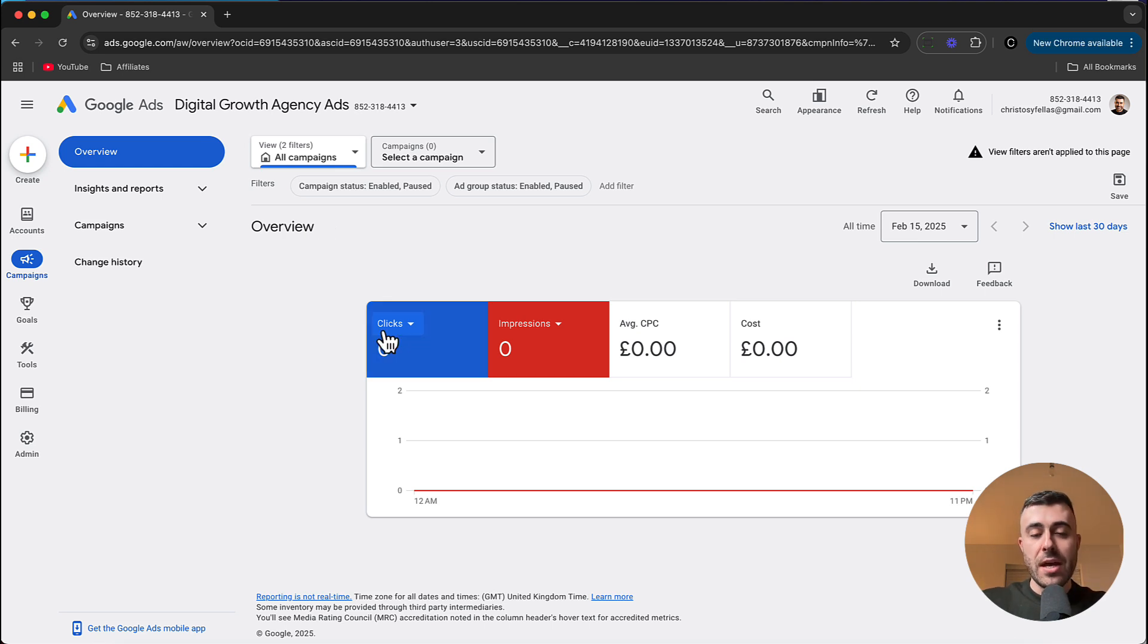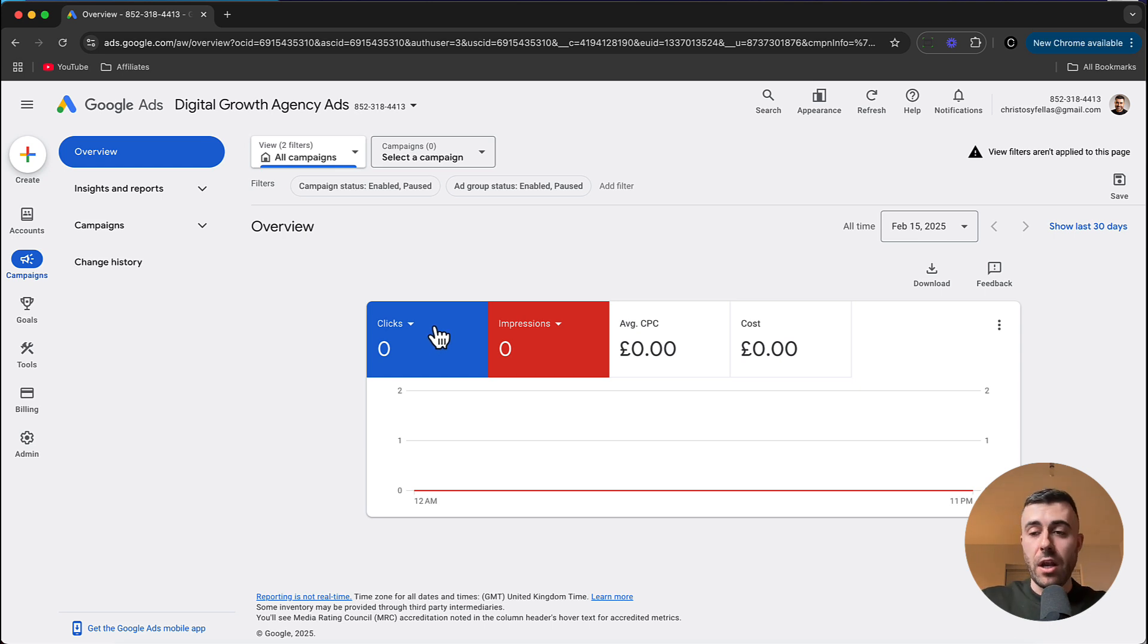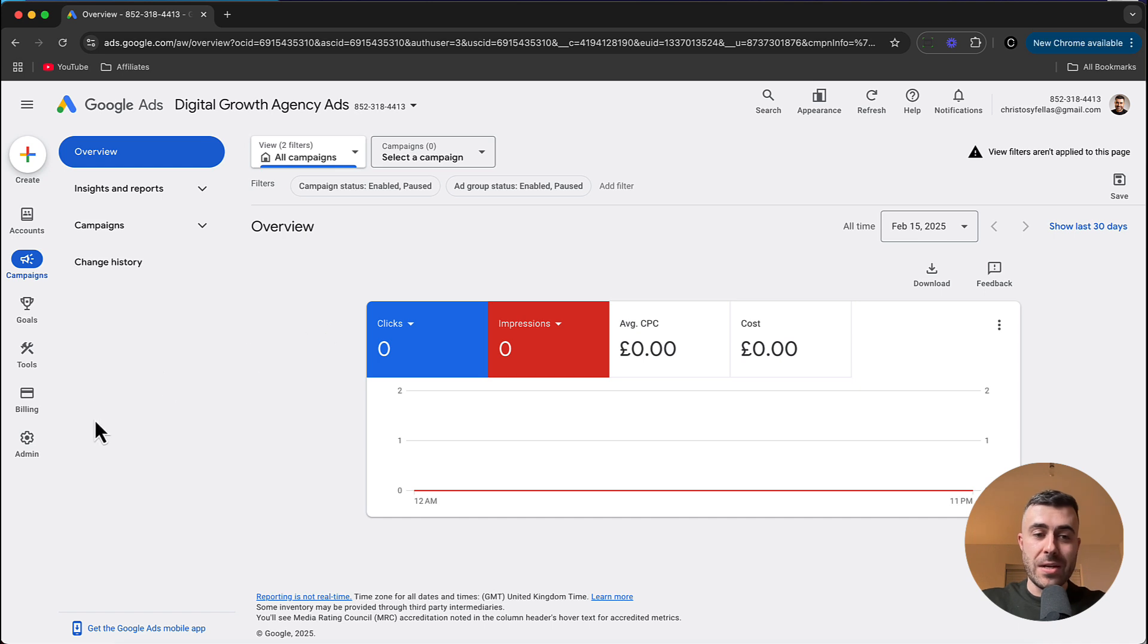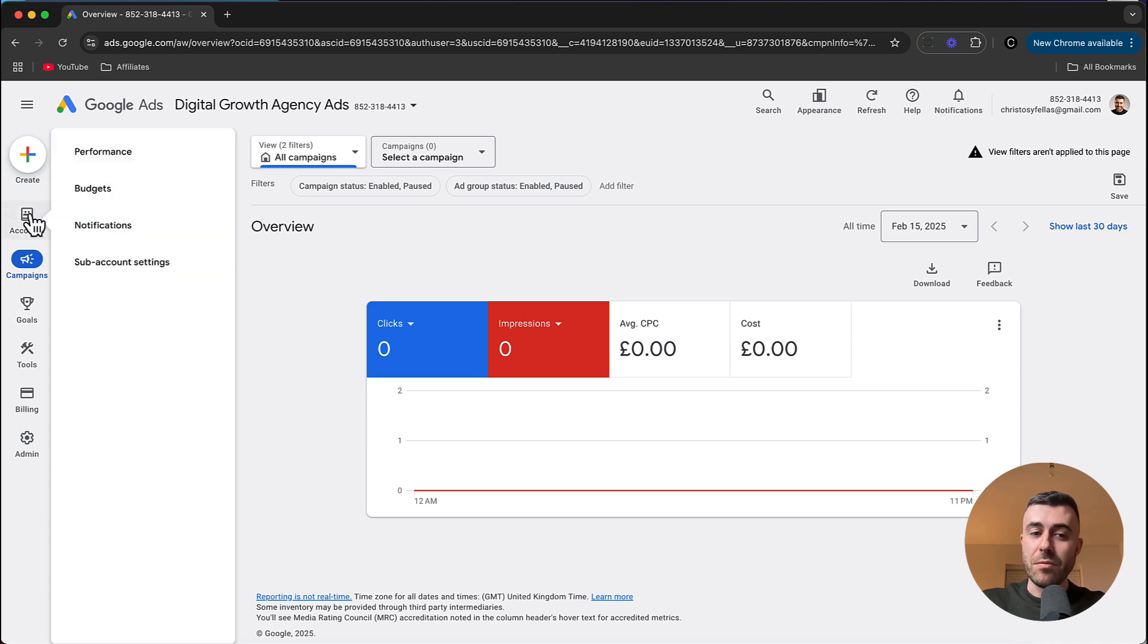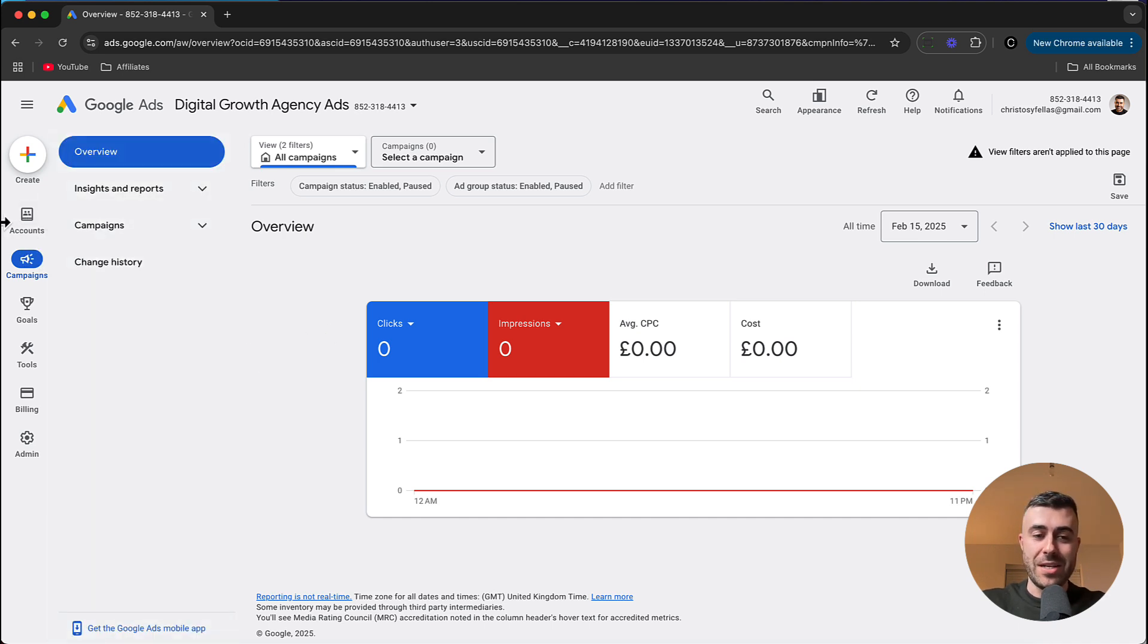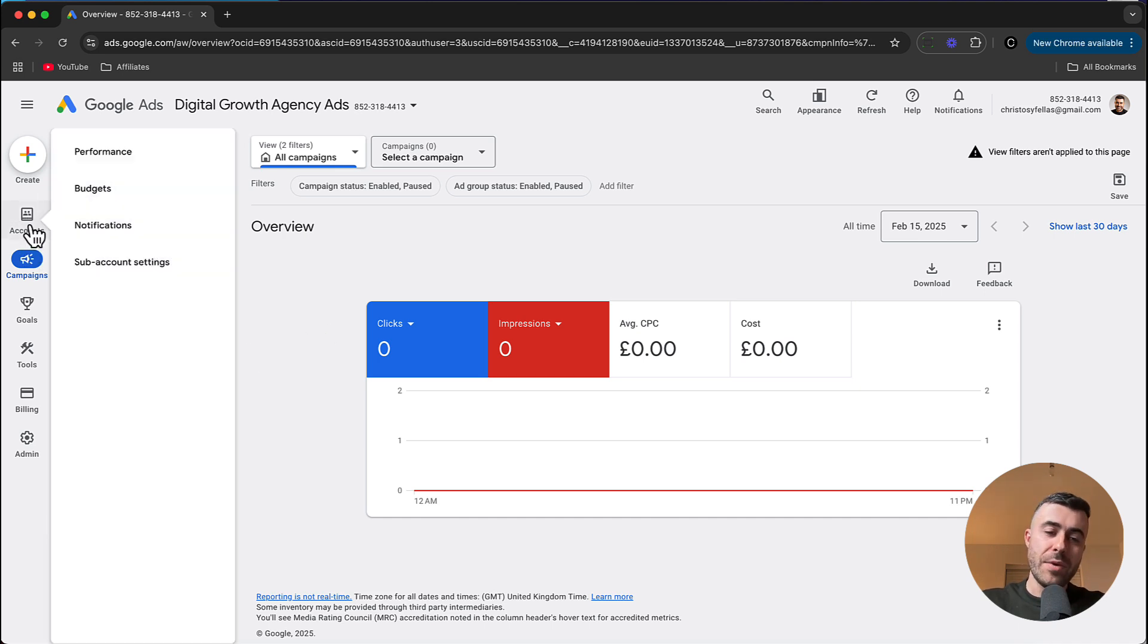So you've probably seen this screen before if you've ran Google Ads for your clients or yourself in the past. But the only thing that you will see that is different is this account section up in the top. And if we go ahead and click this,